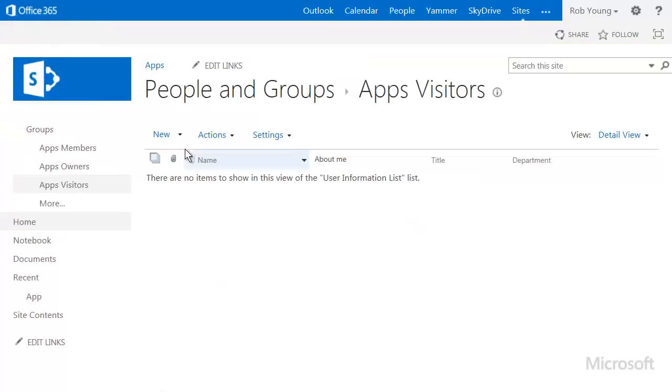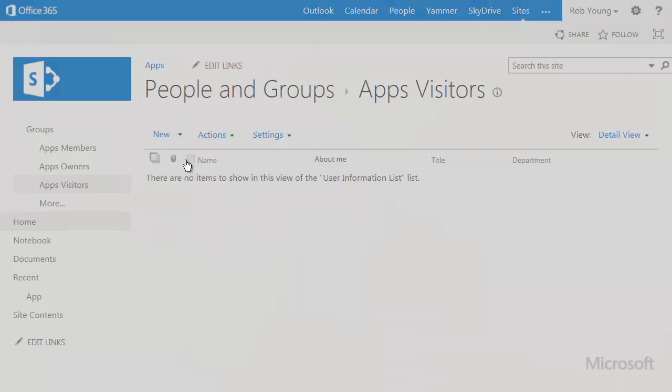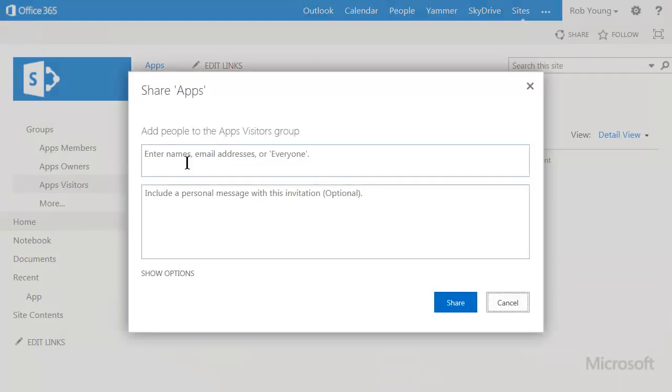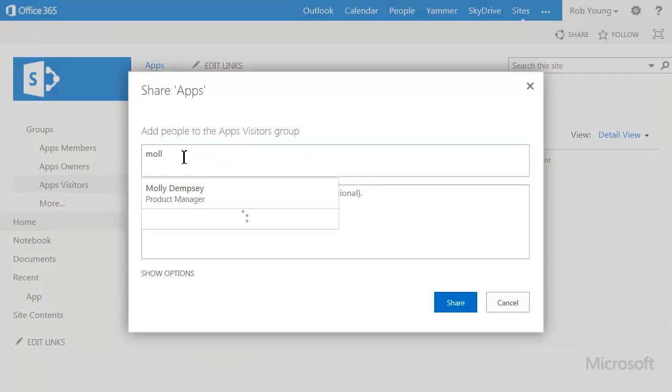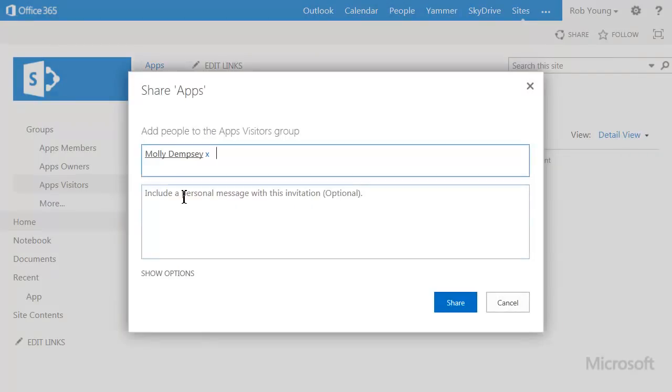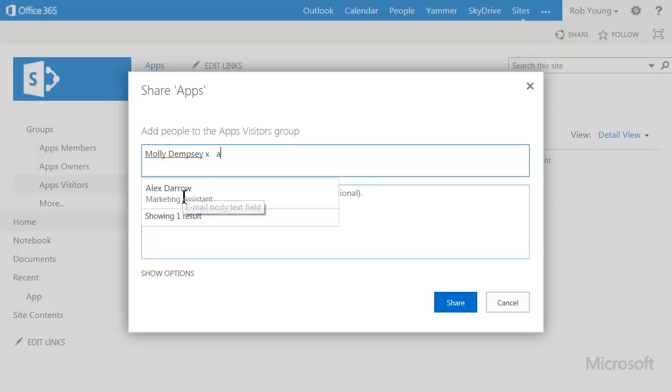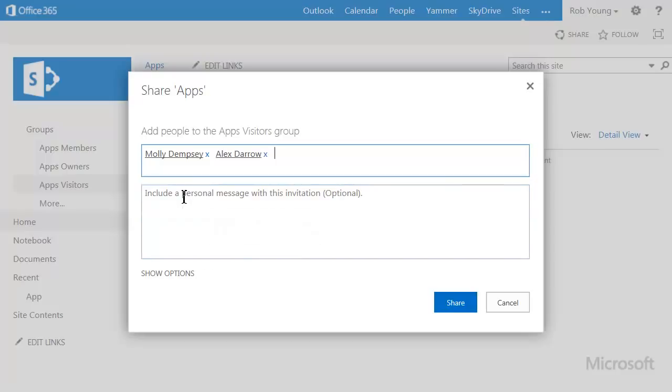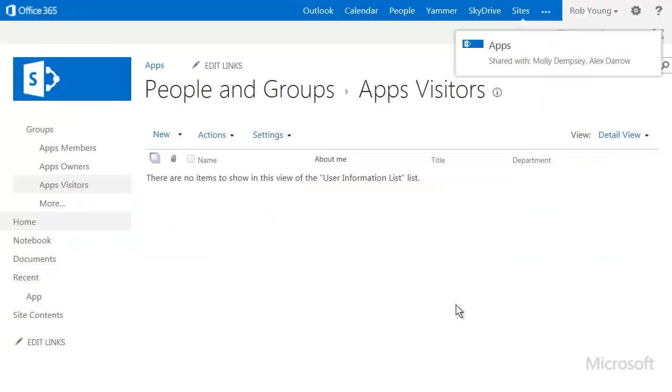To add new users, I click New Add Users. Type the names of the users and click Share. People in this group will be able to read, but not edit, the data.